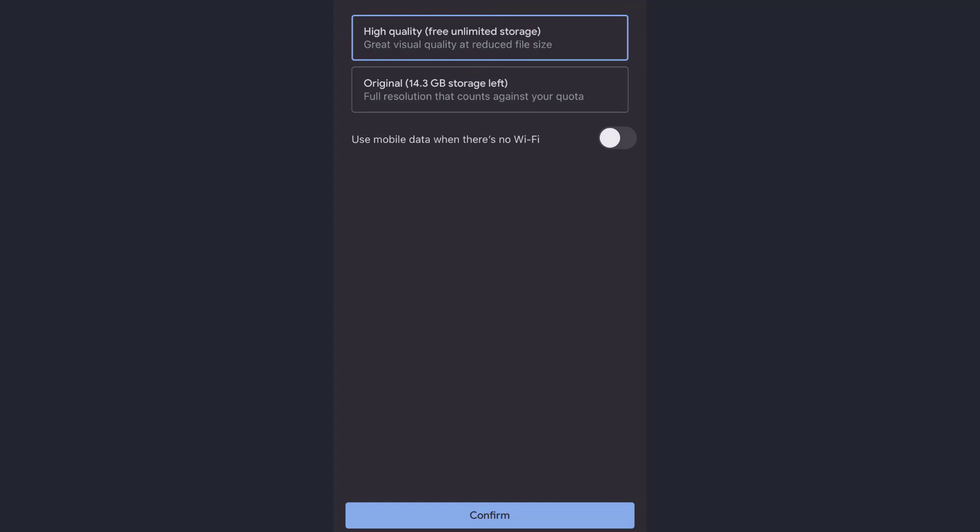If you want your photos and videos to be saved in the same quality as it's taken, you will only get 15GB, but that's three times more than what iCloud is offering. So you can get 15GB storage for free if you want your data to be stored in original quality.